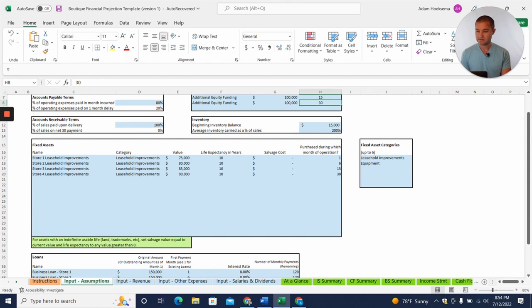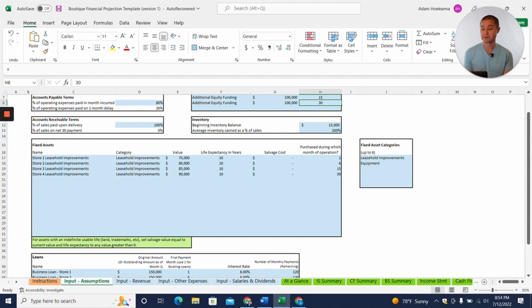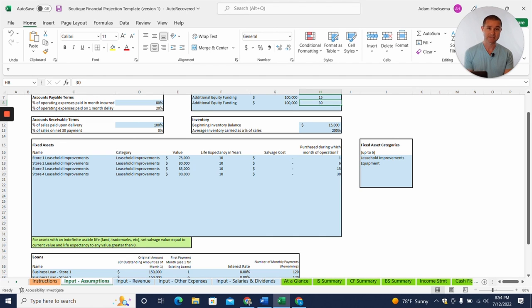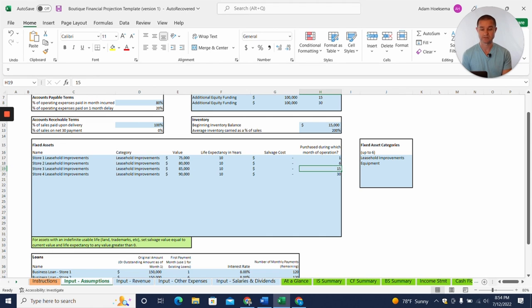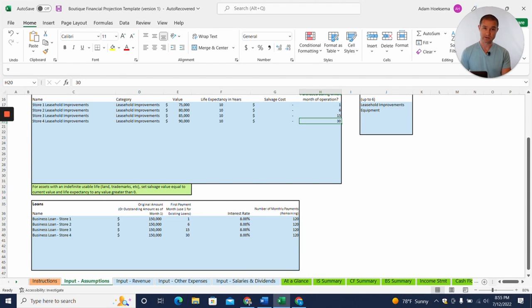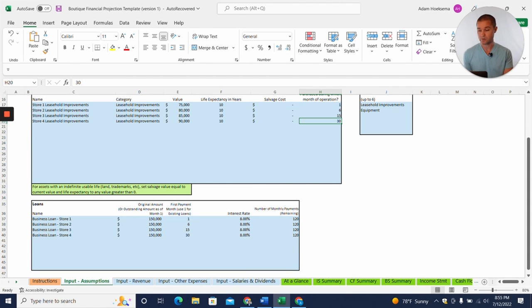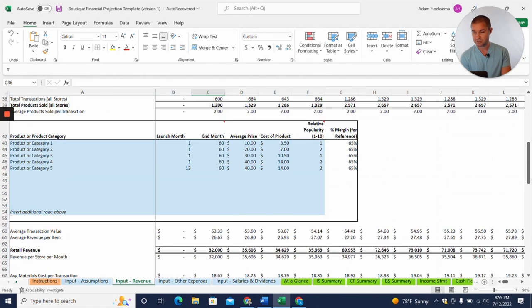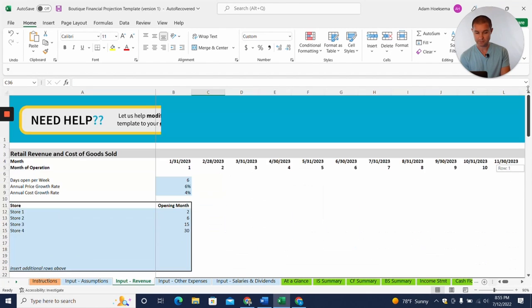And that aligns with our opening of these new retail stores that I'll show you. You also will see in the fixed assets, so we've got store one through four leasehold improvements that we'll be doing, and what we expect that to cost, and what month those expenses will hit. Then we have a business loan for each store as well. So we're assuming we're going to maybe go out and get an SBA loan for each of the stores as we open them. So now let's jump over to our input revenue tab.